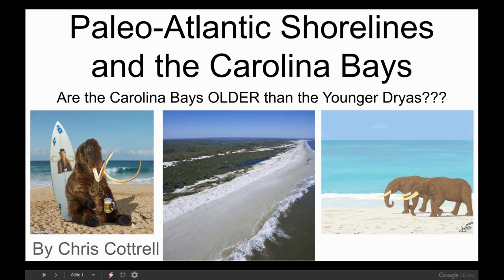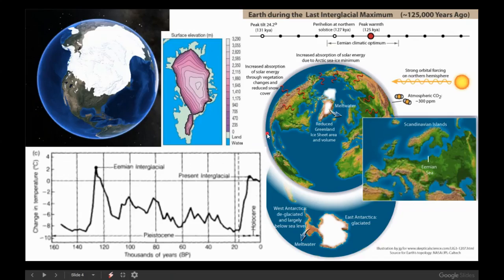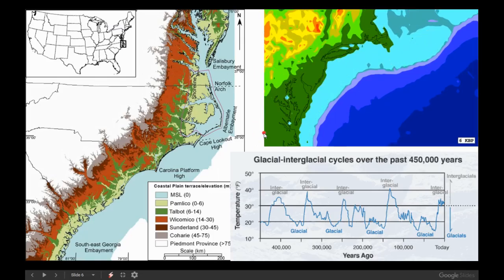I just wanted to go ahead and touch on some of the main ideas here and then kind of look at them in closer detail using Google Earth. The main topic here really does help show the relationship between Paleo shorelines and elevation, and then we'll relate those to the Carolina Bays.